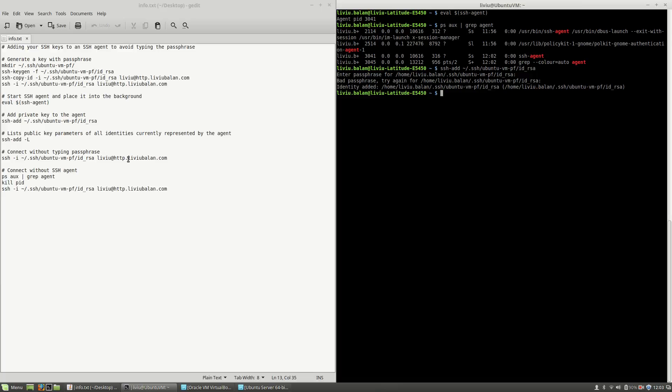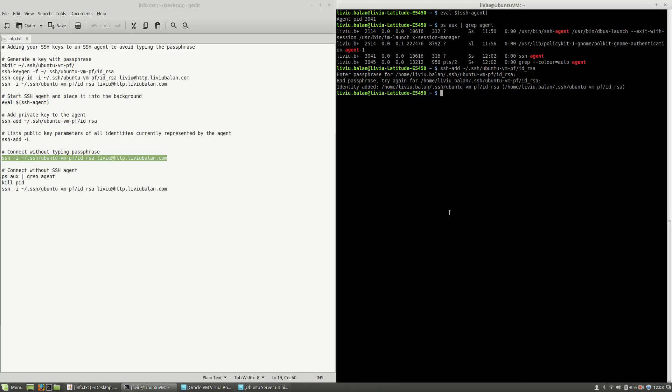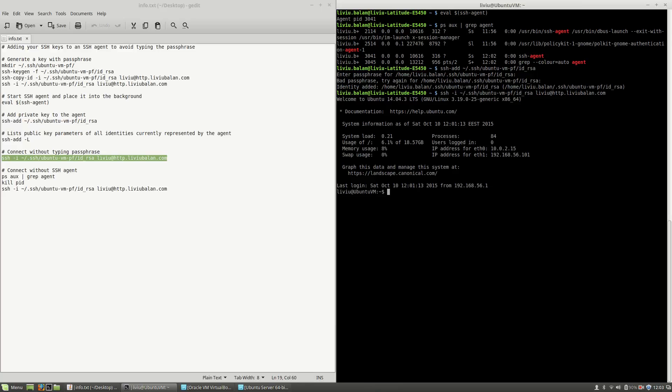Okay, now, if I connect to my virtual machine using the previously generated key with passphrase, you will see that no passphrase is required.